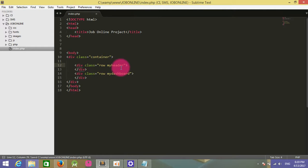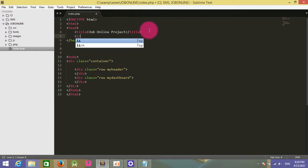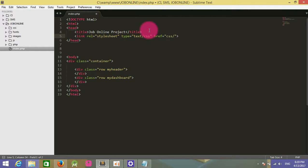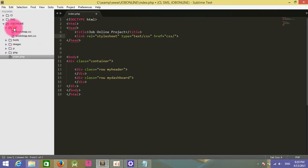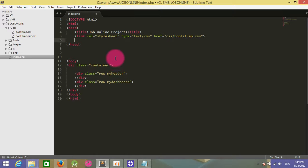I will apply the style to this section. I will use a link to the stylesheet. Go to the CSS folder and write the name bootstrap.css.